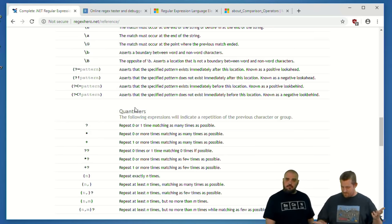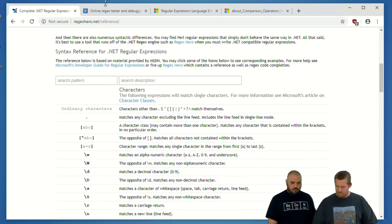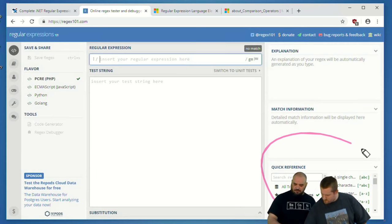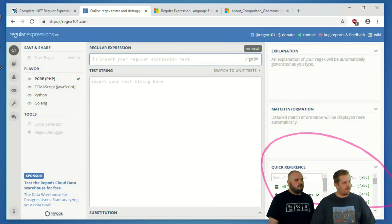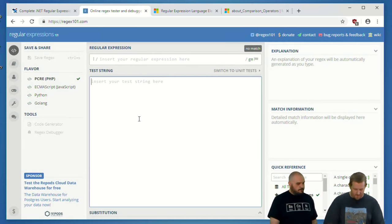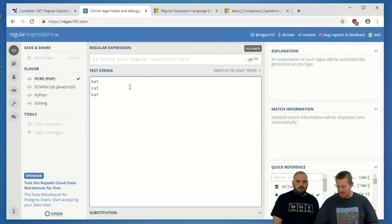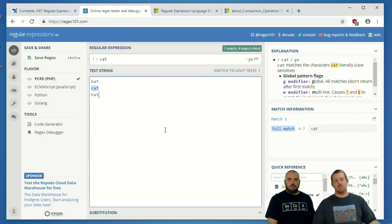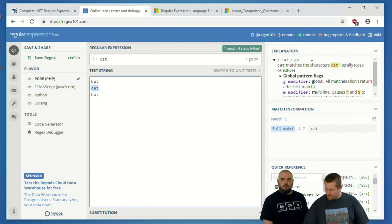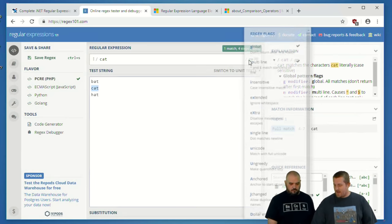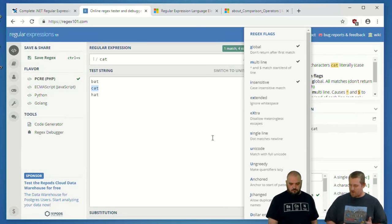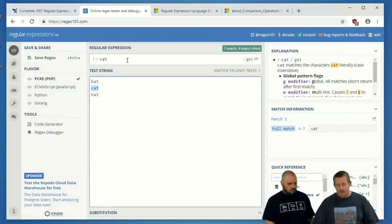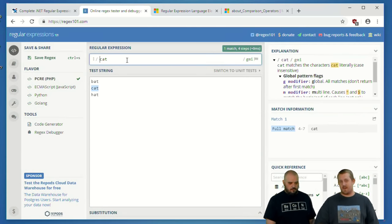My favorite tool is just the regex101.com. That one doesn't have the whole reference sheet, but in the bottom right corner it does have a list of quick references. I'm a fan of this one because it gives you the explanation over in the corner as you go. That is my favorite for that reason.